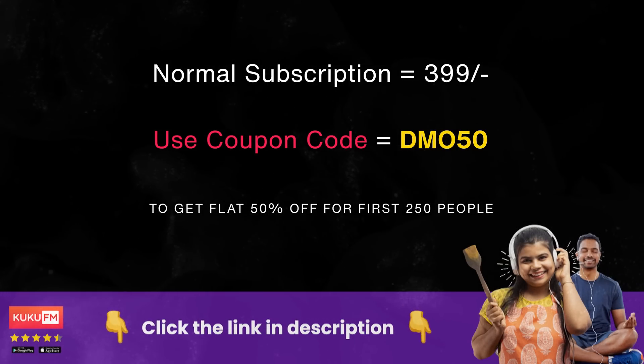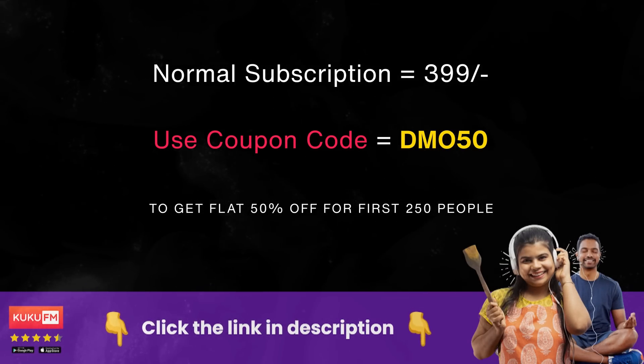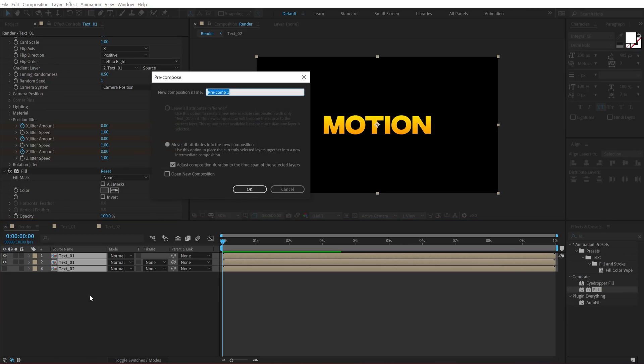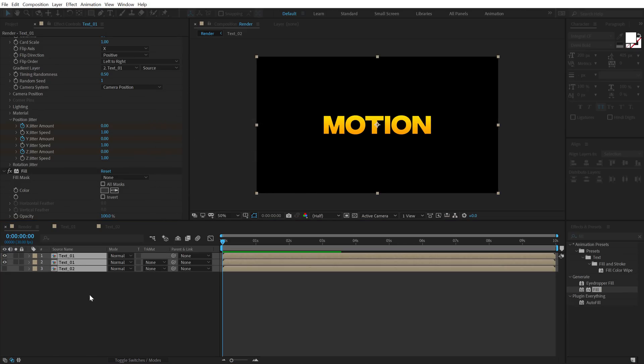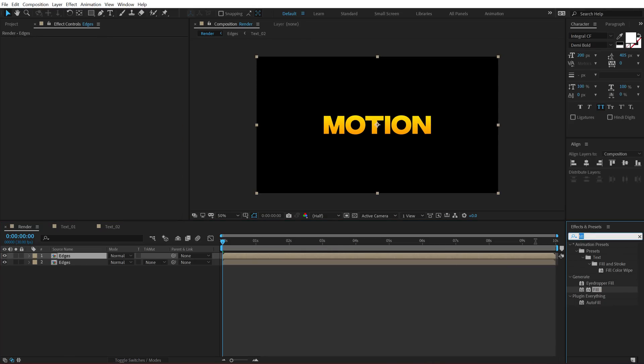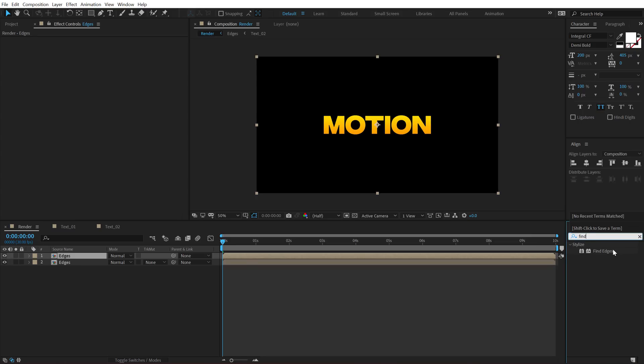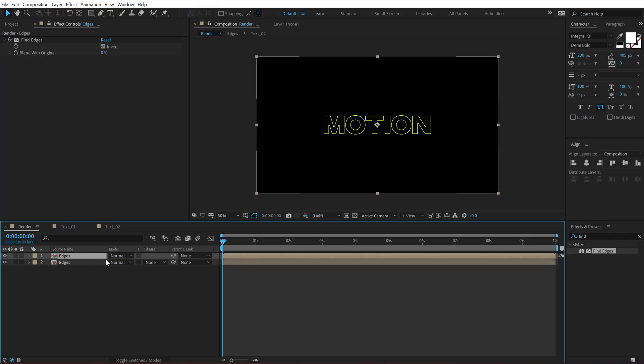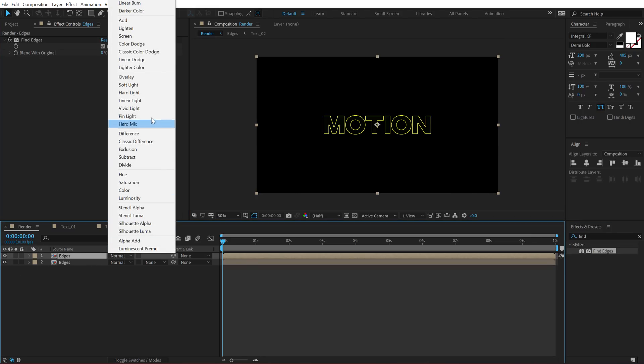Link is in the description below. So now let's select all these layers, hit Ctrl Shift C to pre-compose it and let's call this edges. Duplicate this, hit Ctrl D, select the first one, go into effects and preset and search for an effect called find edges. Let's apply this.